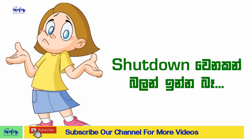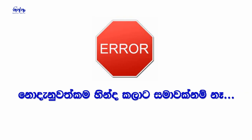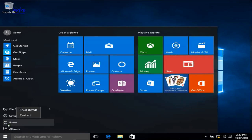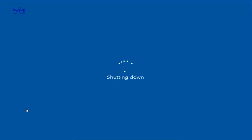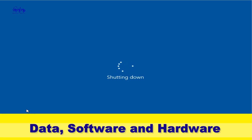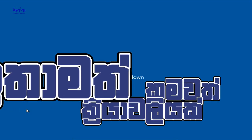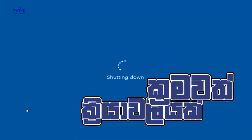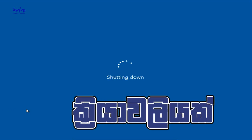We are able to select the PC. If you click on the shutdown button, you can change the computer. If you change the software and the hardware, you can change the software.